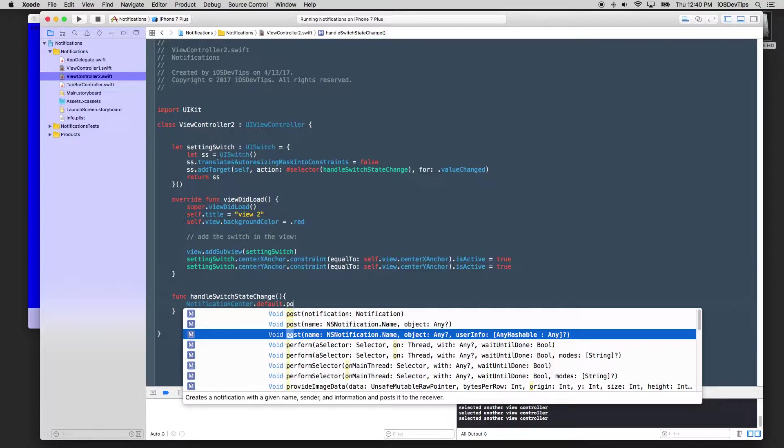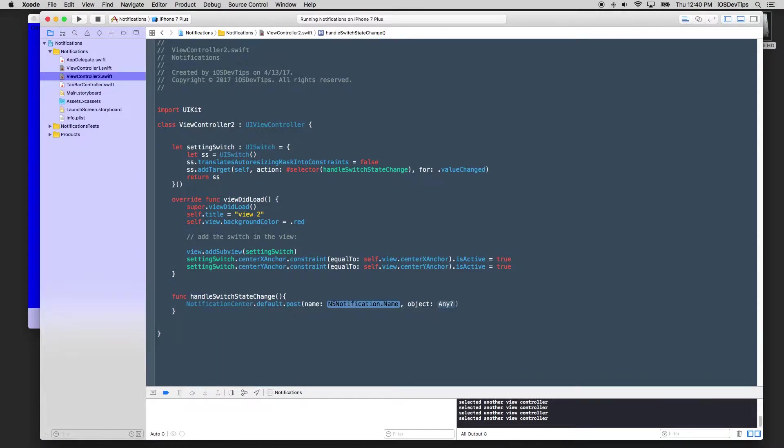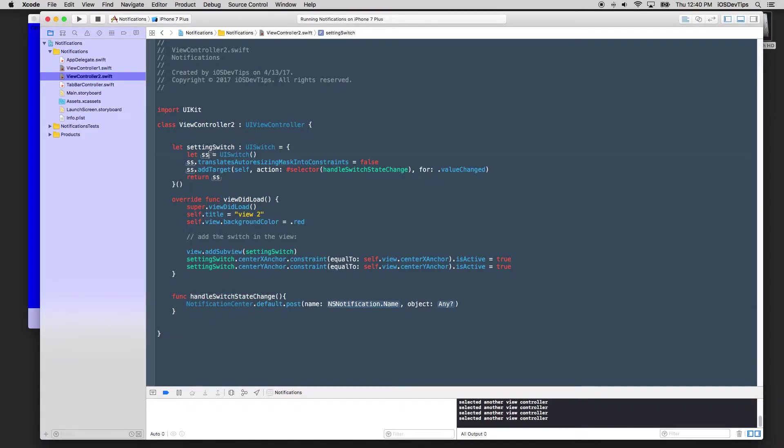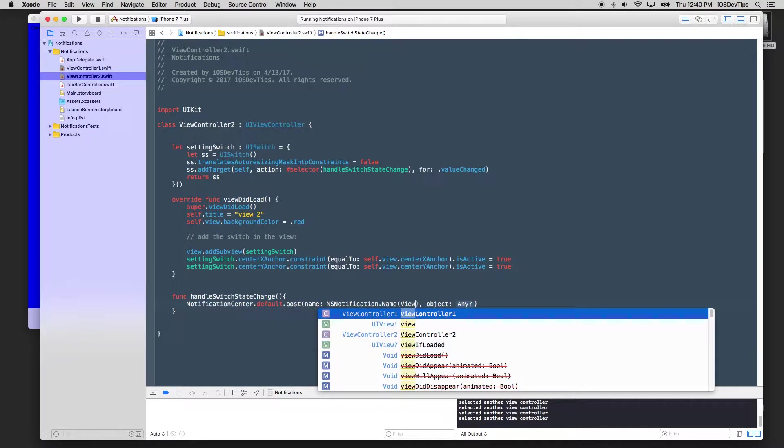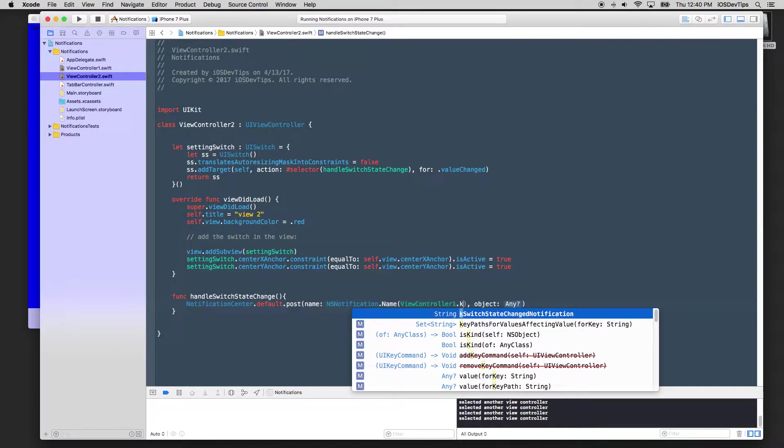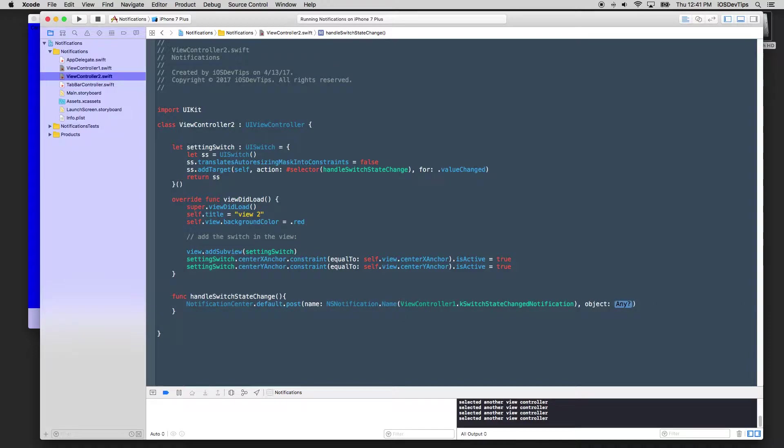We're not going to do that for this example. We're just going to basically post the notification with an object. And so for this case, what we'll do here is it's saying, okay, great. We're going to post a notification, but what's the notification that we want to post in this instance when the switch is changed. Remember, cause this function handles switch state switch change is from our switch. If we had 15 switches here, this would be a different name cause we have different notifications for each instance. So in this instance, we'll just put in our view controller one and our static K switch state notification change. Cause that's the radio station. Remember we were on and that we want to have something to happen and we're going to pass a nil for this value here.